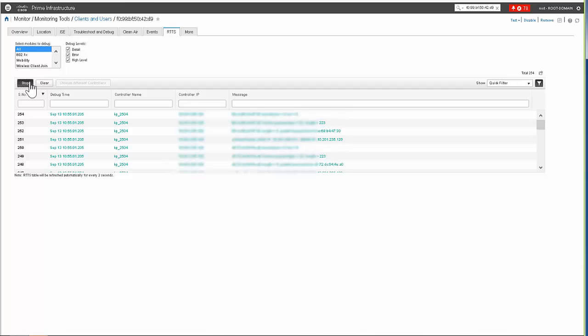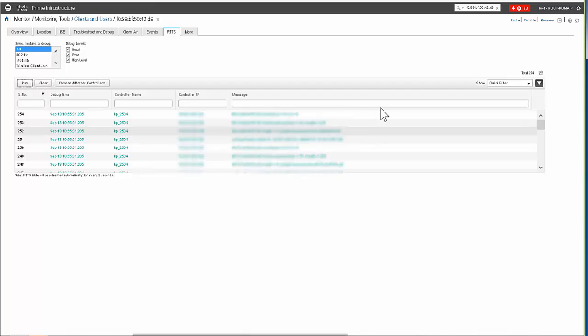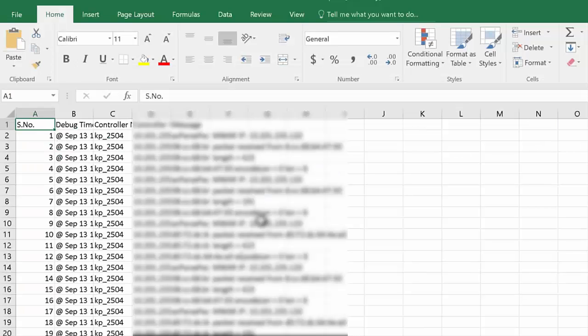Click Stop to stop the collection of logs. Click Export to export the debug details to a CSV file.